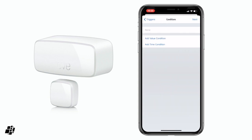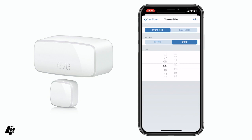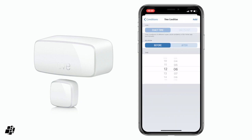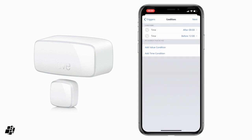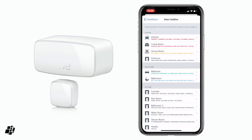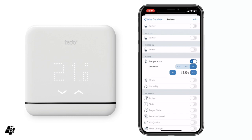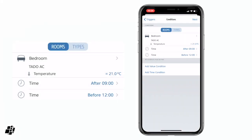I click Next, and then I can add a value condition — I don't have to, but I can. This is where the Eve app differs from the Home app. I can add certain values or conditions. In this case, I'm going to add a time condition: after 9am, then add another time condition before midday, 12pm. Then I can add a value — value can be a variety of things you don't get in the Home app. So I set the Tado AC temperature to below 21 as my condition.